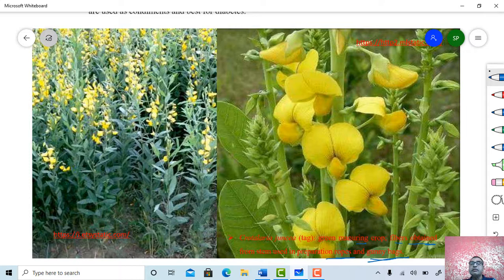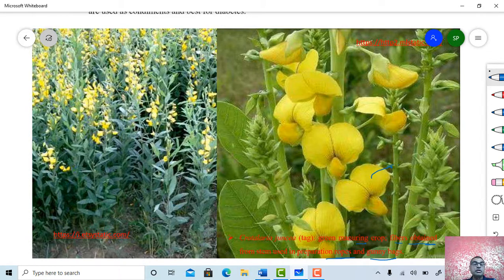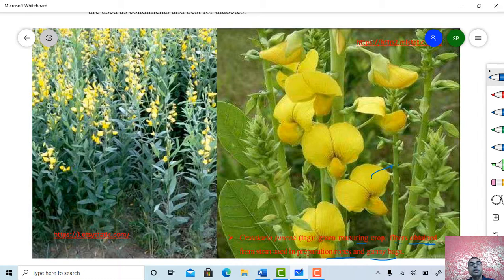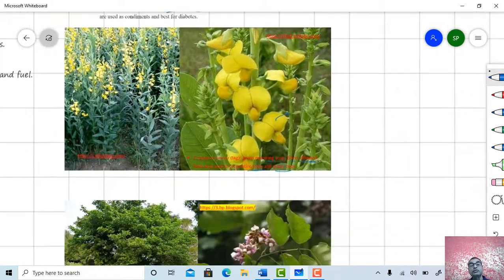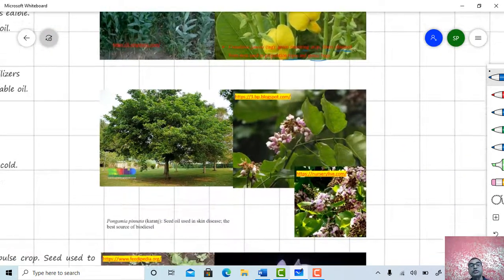The fiber from Crotalaria juncea is used in the preparation of ropes as well as gunny bags. Just see the inflorescence and the corolla region. Observe the habit of the plant — whether it is a herb, shrub, or tree.